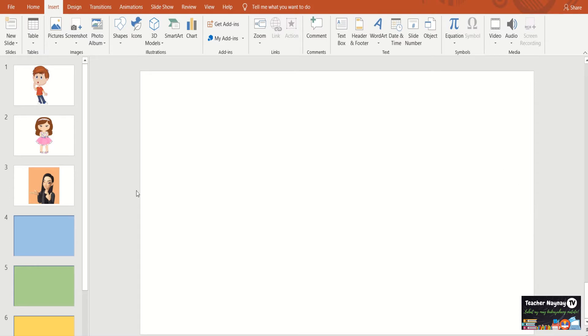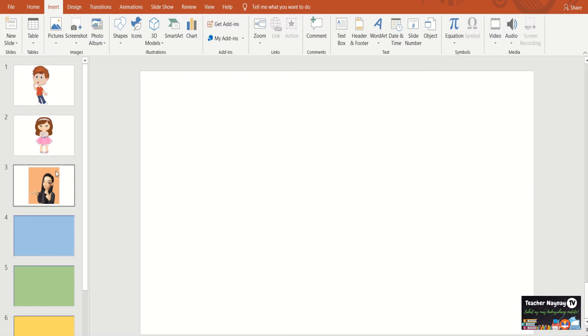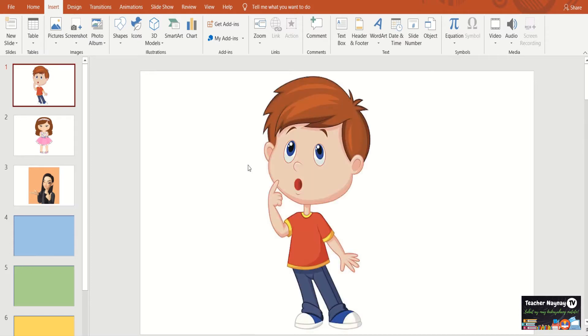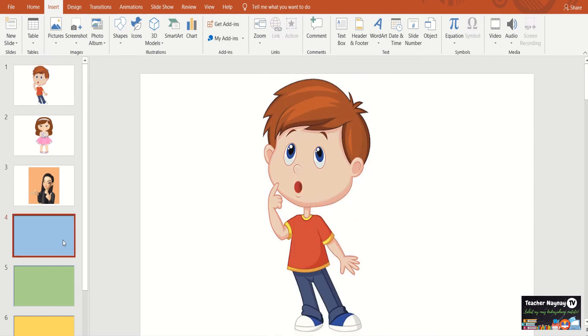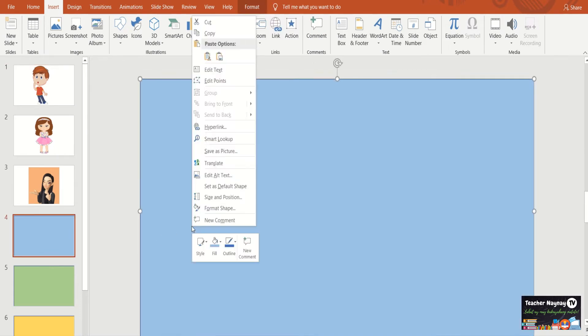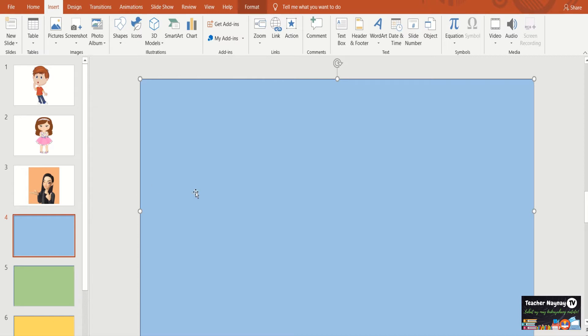The first thing we need to do, if you notice here, I already saved three pictures. So we have here the picture of the boy, the picture of the girl, and the picture of my avatar. The first thing we need to do is to copy this, the picture of the boy. Let's copy it here, sa blue.